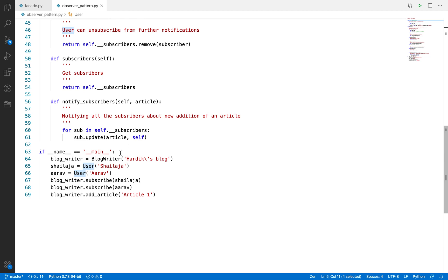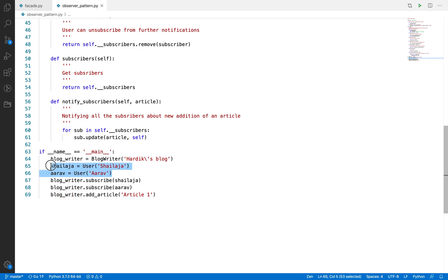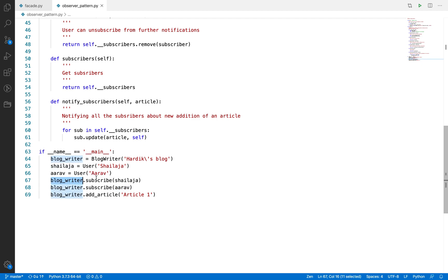For testing purposes, I have created one blog writer with the name Hardiksblog. And I have created two users — you can say two readers or two subscribers — named Selja and Arav. Now I am going to subscribe both Selja and Arav.